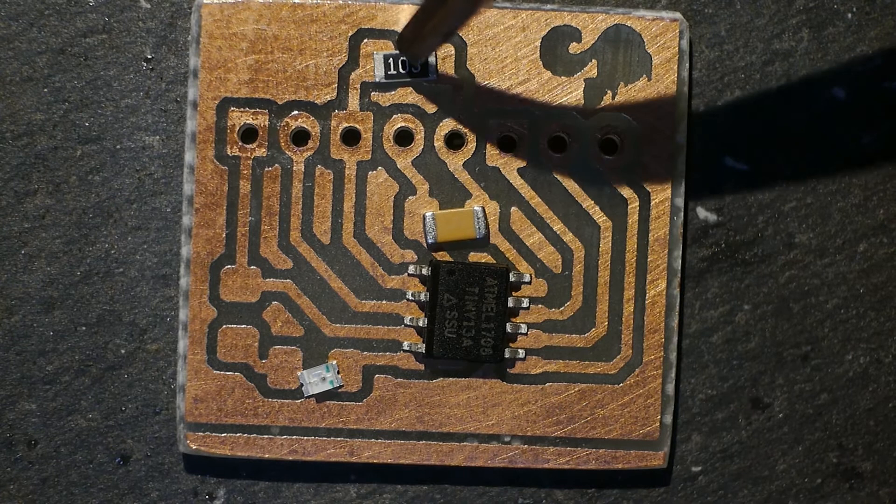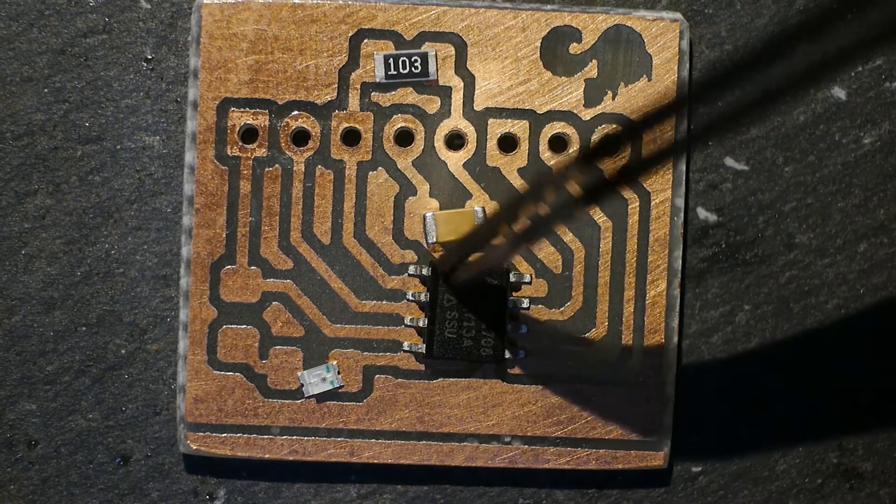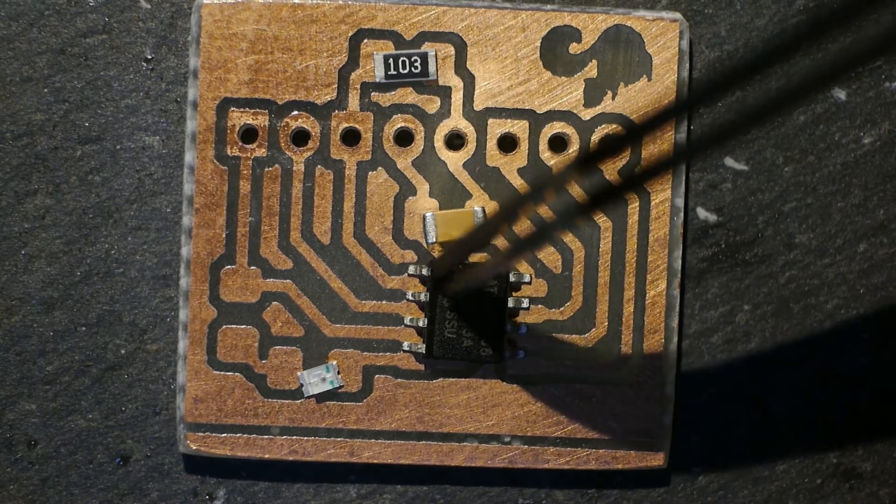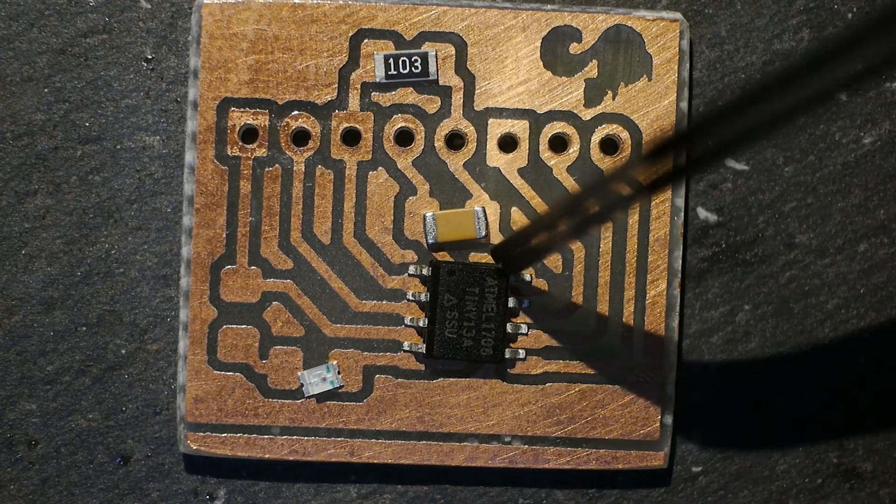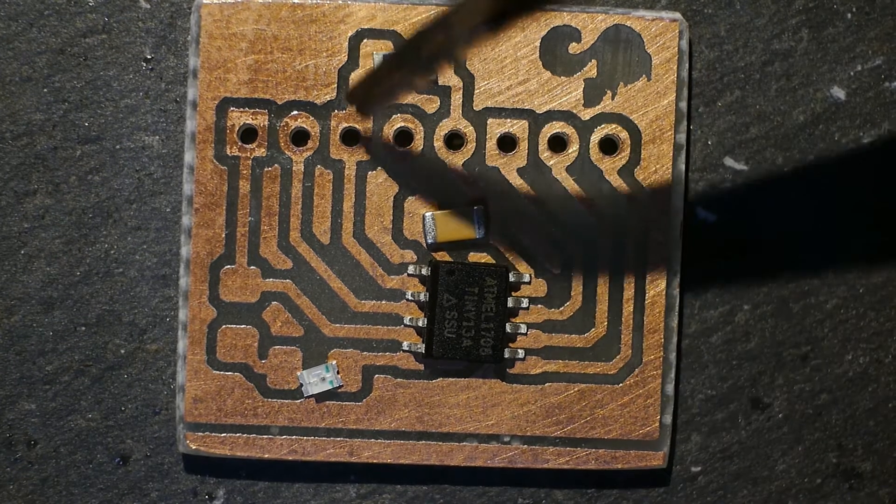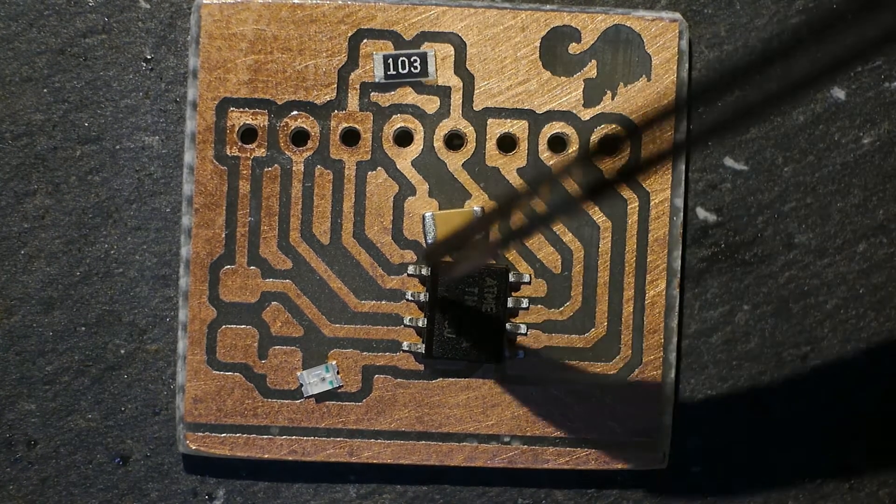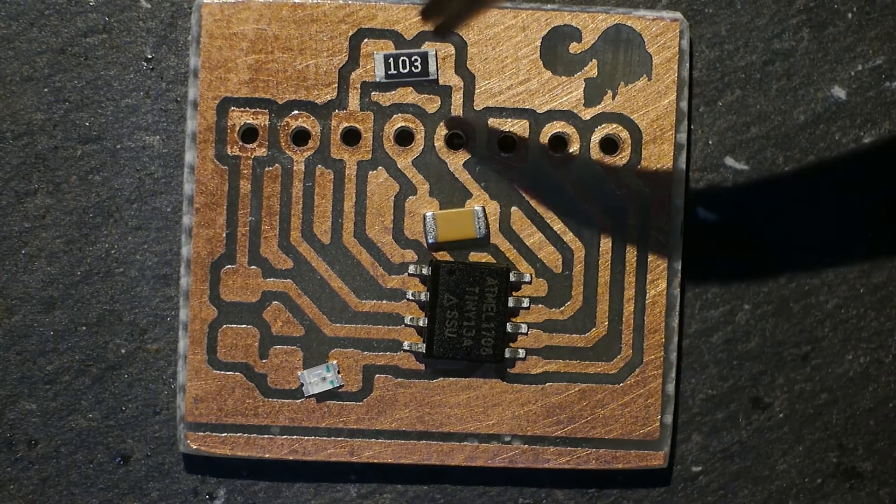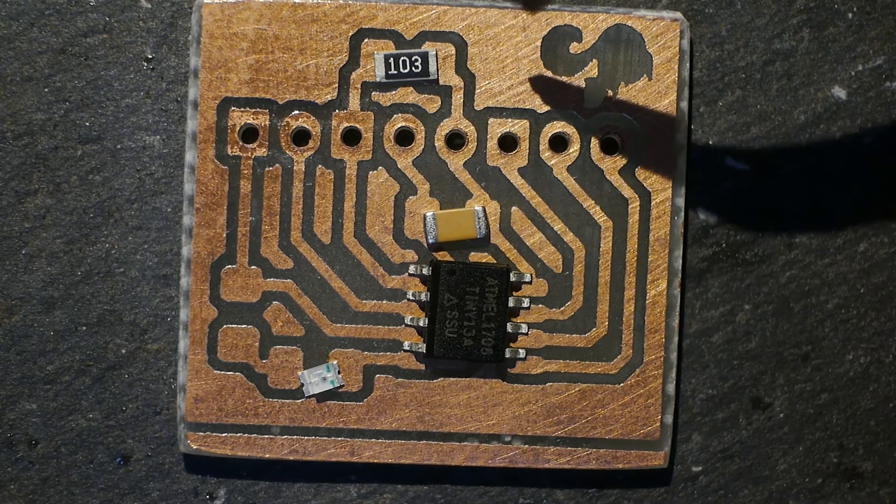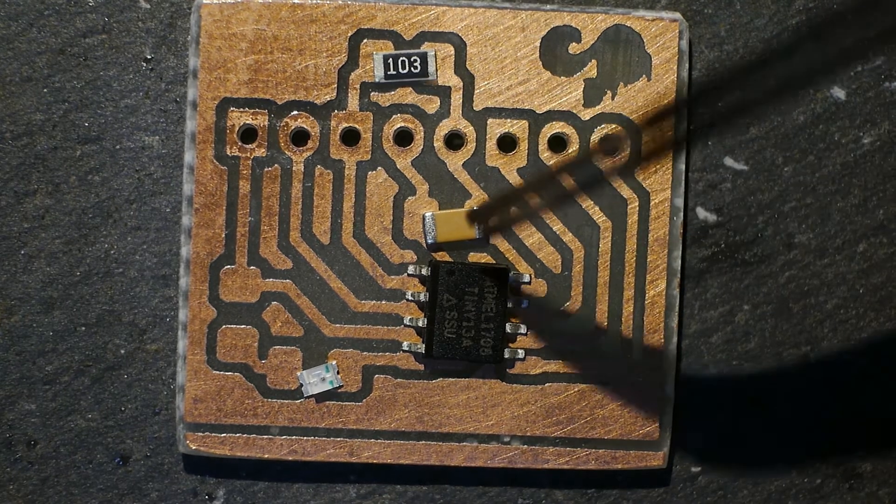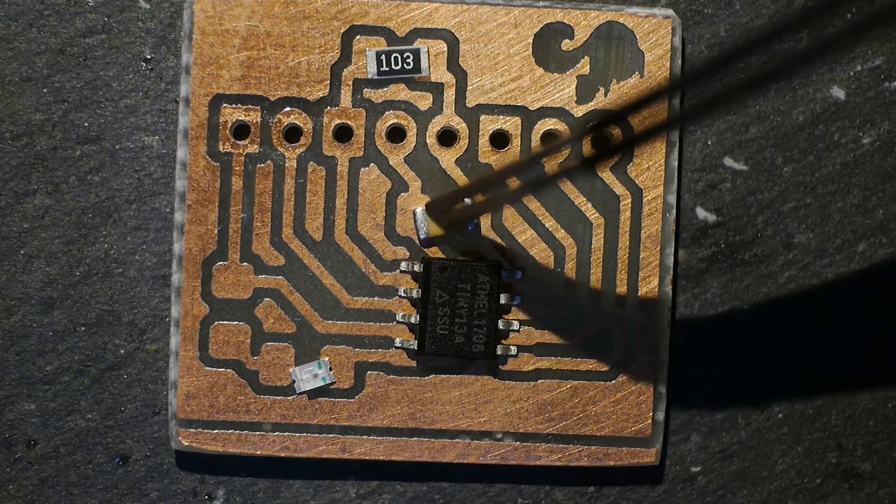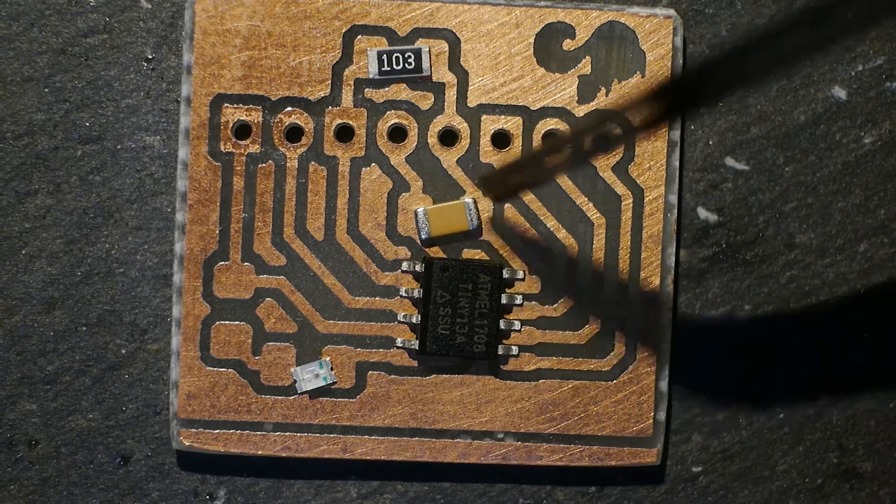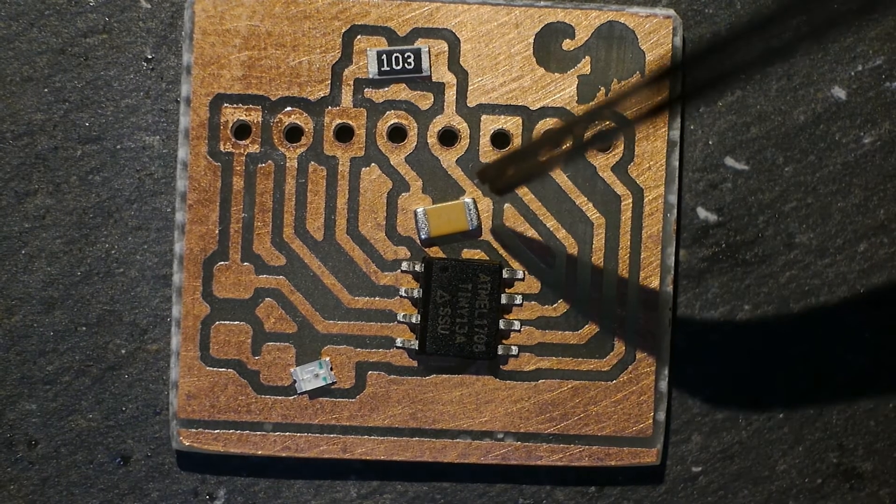That's a 10k resistor which goes back to pin one to power and keeps it a little bit high. It's the reset pin, basically just for programming purposes. Then I have a capacitor between ground and five volts.